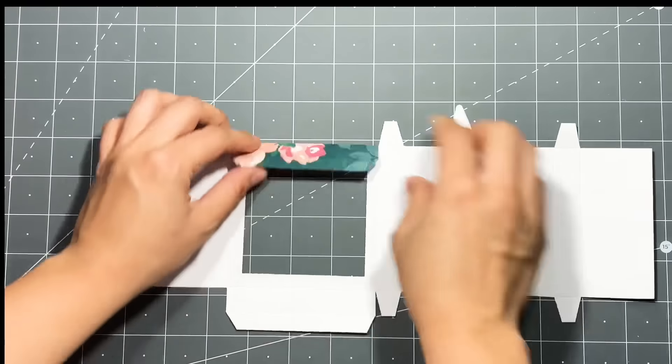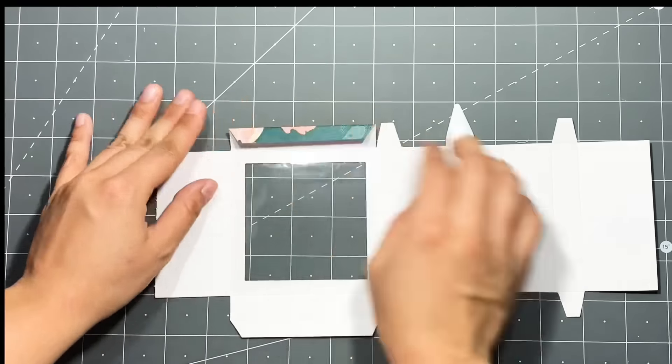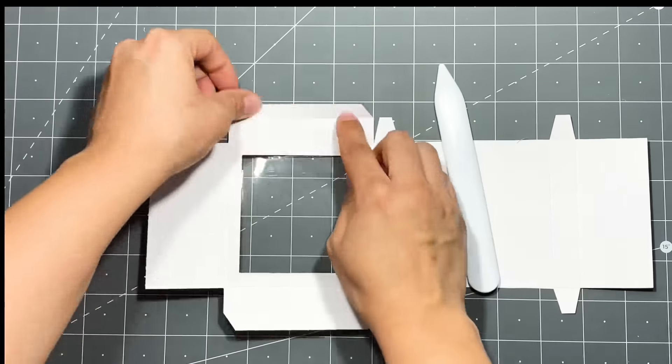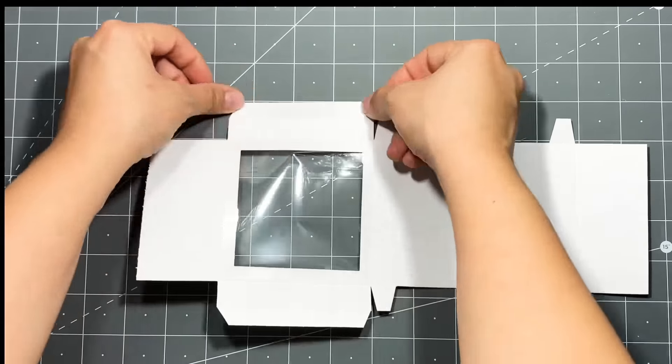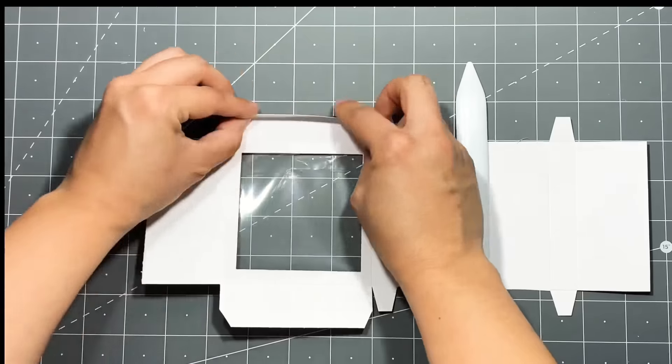So now we're going to be just folding on all those score marks that we made. You're going to do that to all of them.